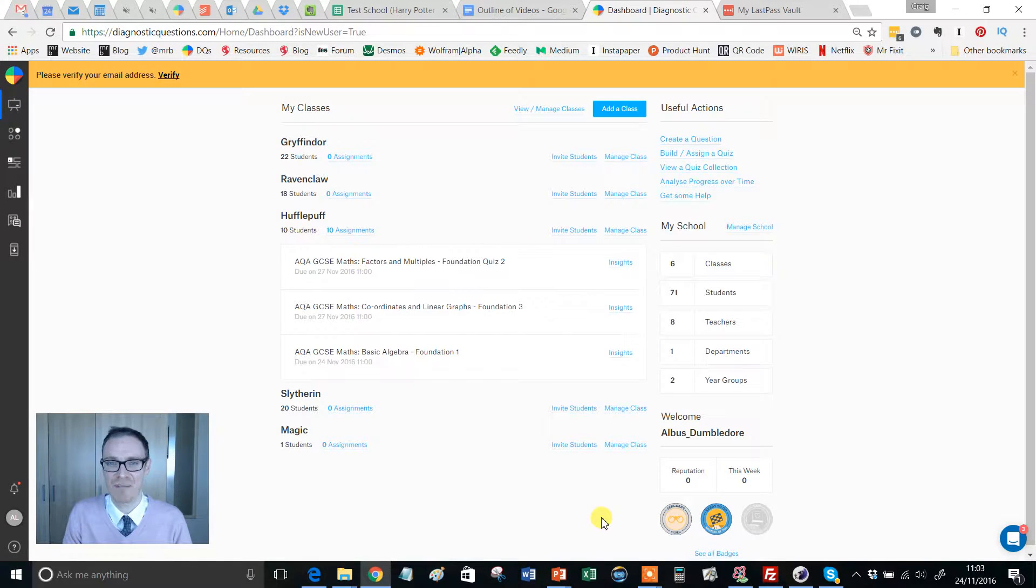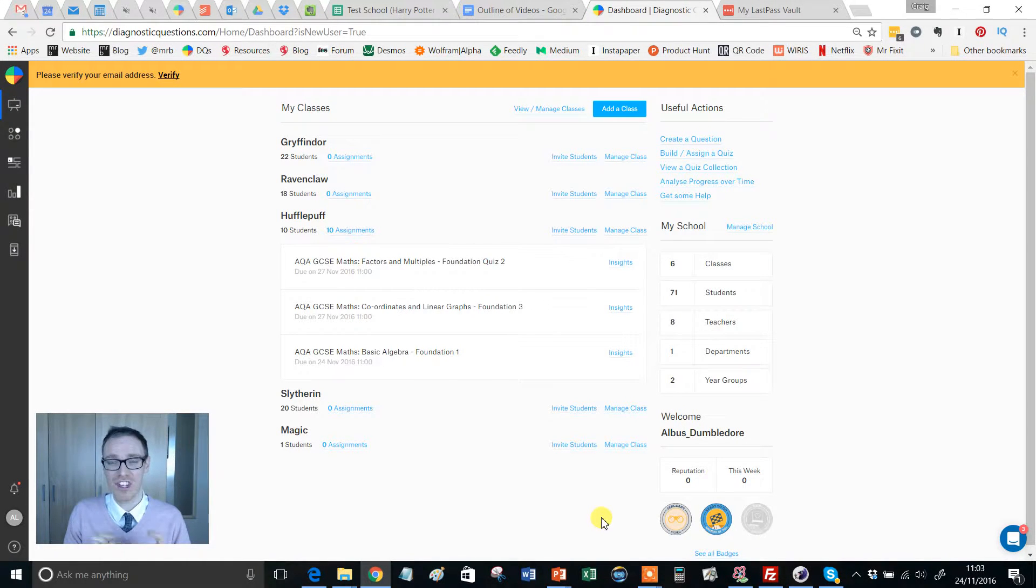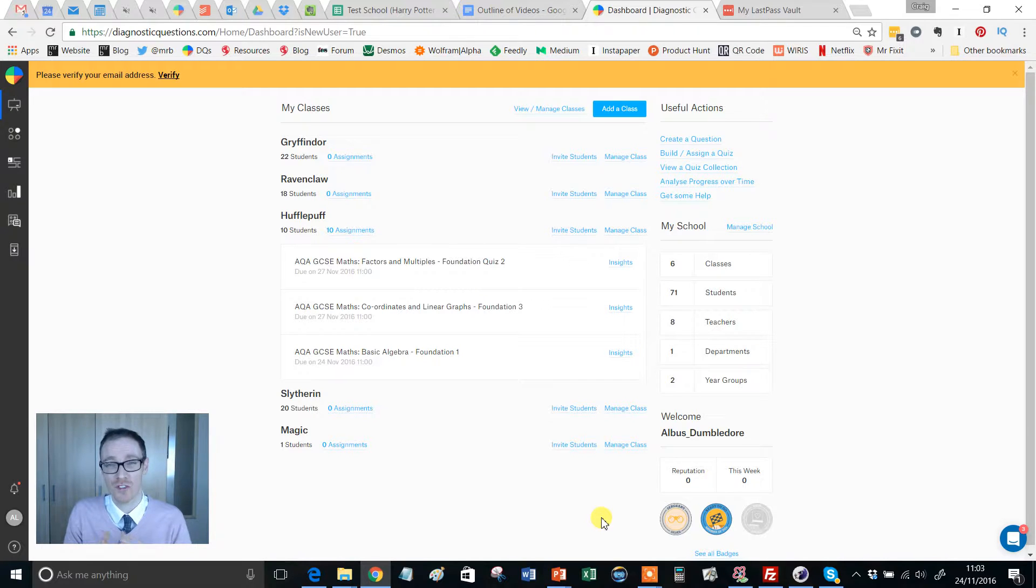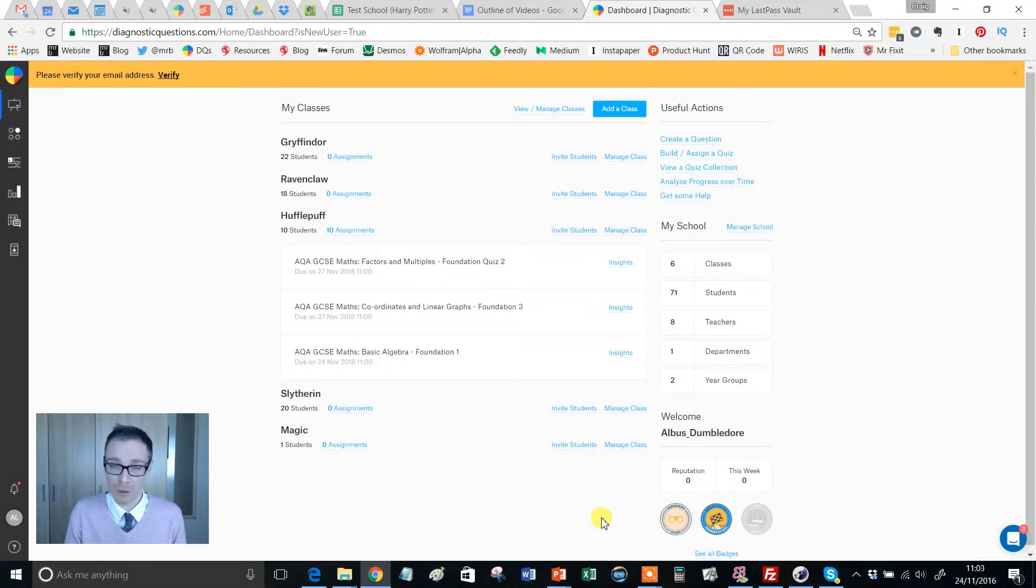Hello, Mr. Barton here. In this video I'm going to show you how you can easily generate all your usernames and passwords for your students, so you can either project it on the board or print it out and get it stuck in your students' books.